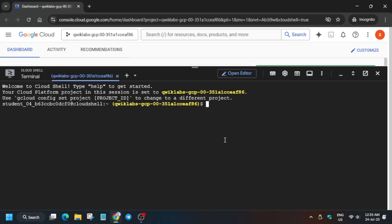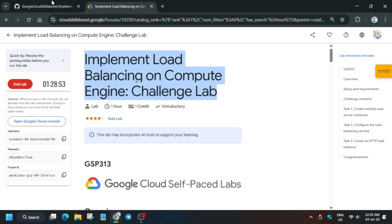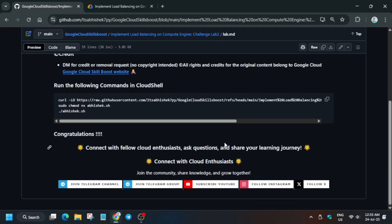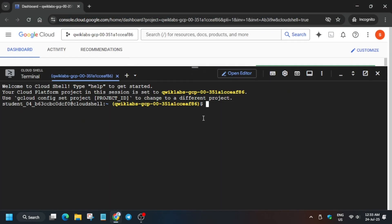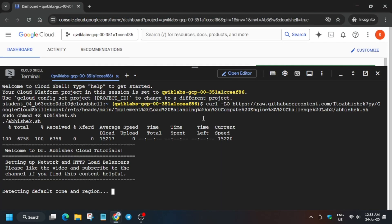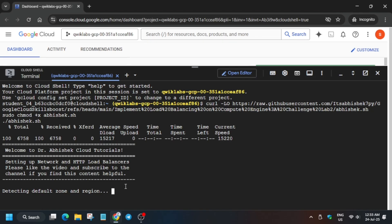Once the cloud shell is ready, in the description box of this video I've shared one GitHub repository. You have to just copy it here. Now here are my social channels to follow, and like the video too.